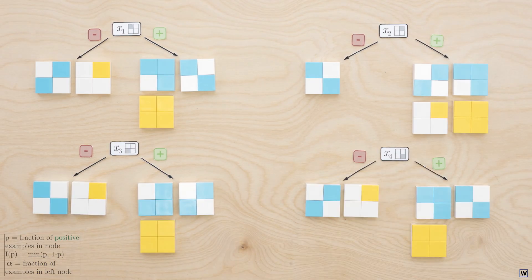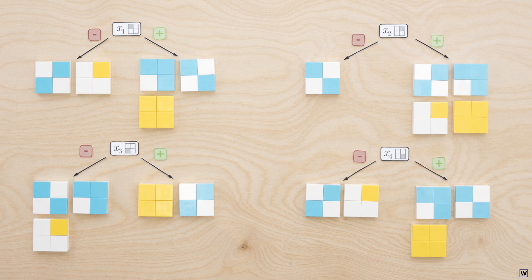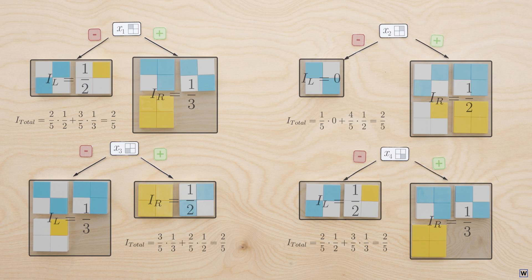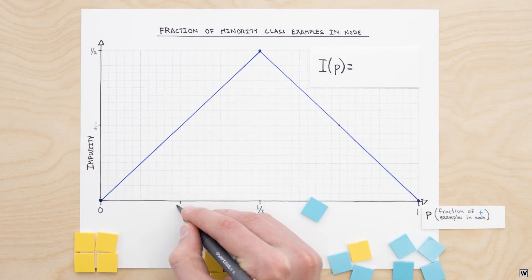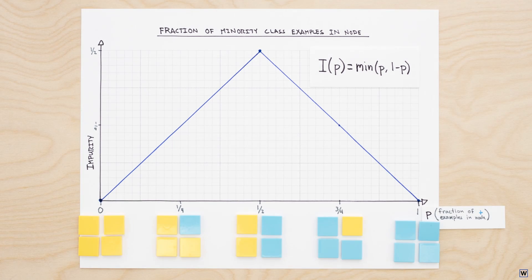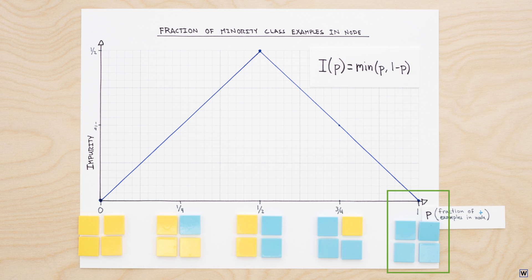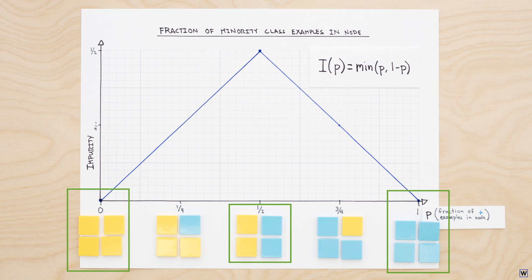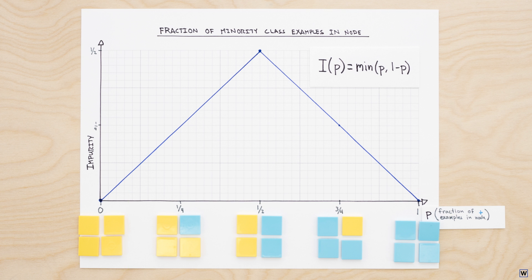Last time we left off wondering why our node impurity heuristic yielded the same exact result across all four possible splits for our toy data. Let's dig a bit deeper into our heuristic and see if we can figure out where we went wrong. Last time we plotted our impurity heuristic, I, the minority class fraction, as a function of the positive examples in our nodes, p. Our resulting graph was pretty reasonable. Nodes with all positive or all negative examples had zero impurity, nodes with an equal number of positive and negative examples had a maximum impurity of one-half, and our impurity varied linearly between these extremes. So why did our heuristic not behave as expected?